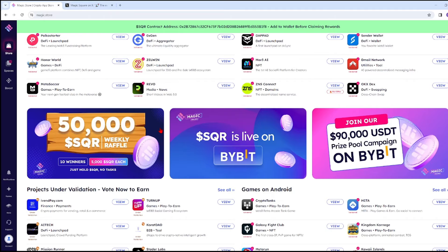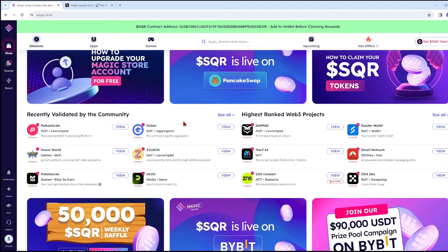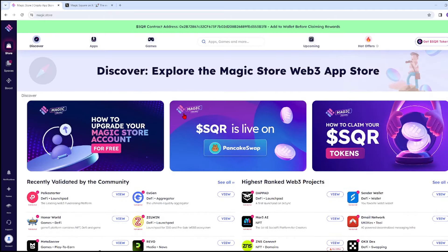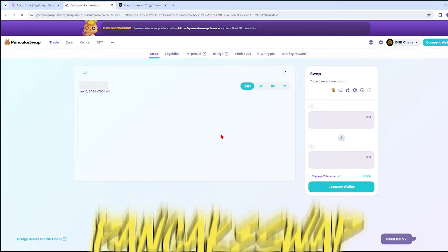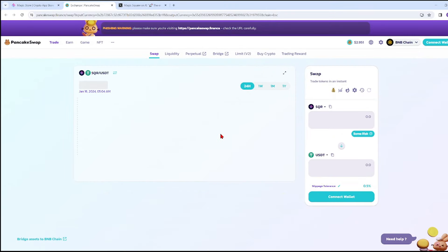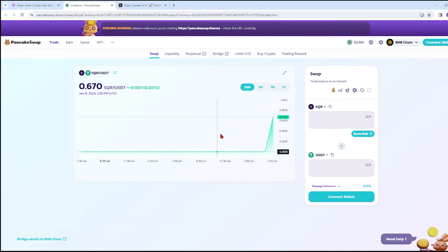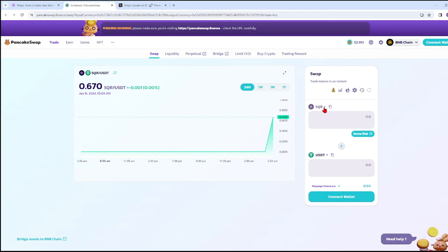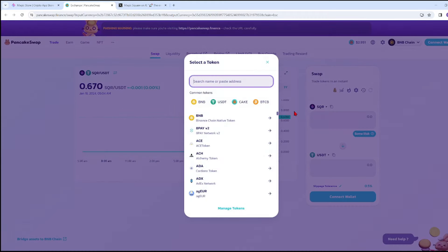One of the updates they have is that SQR is now live on PancakeSwap. Remember, PancakeSwap is one of the tier 1 exchange platforms we have right now. They are also listed on ByBit, Binance, and it just launched today.